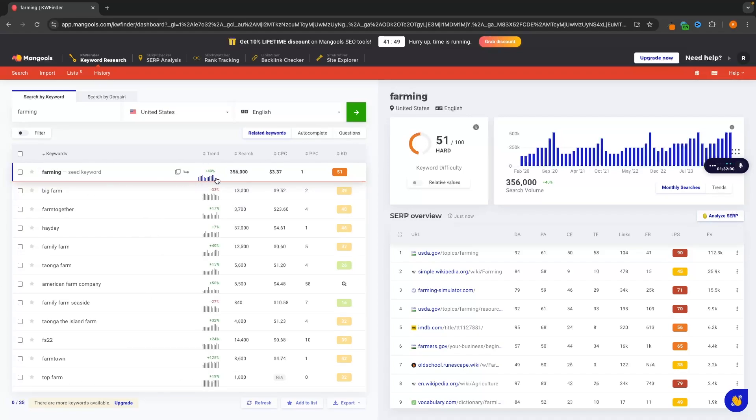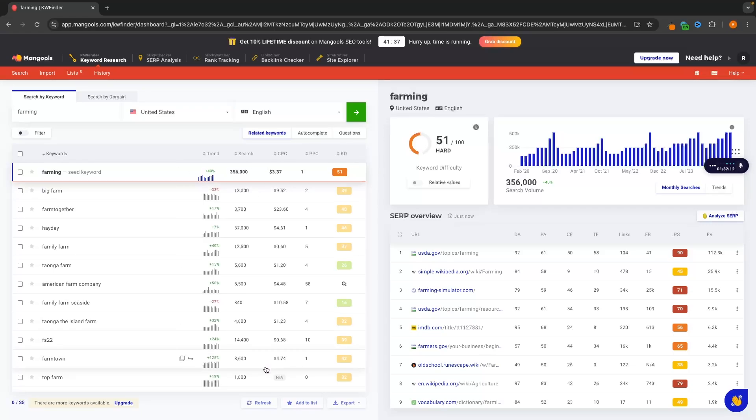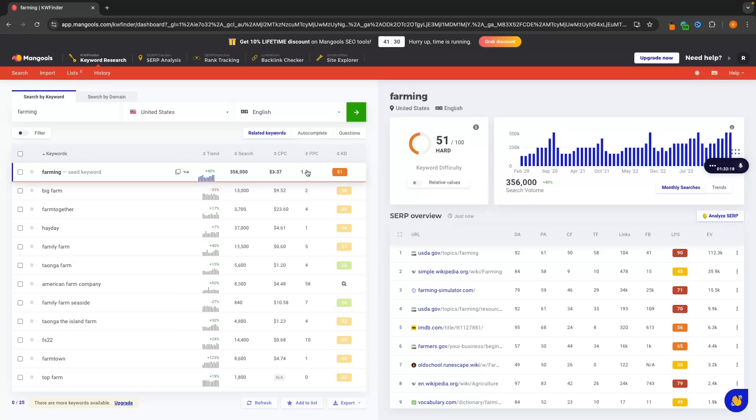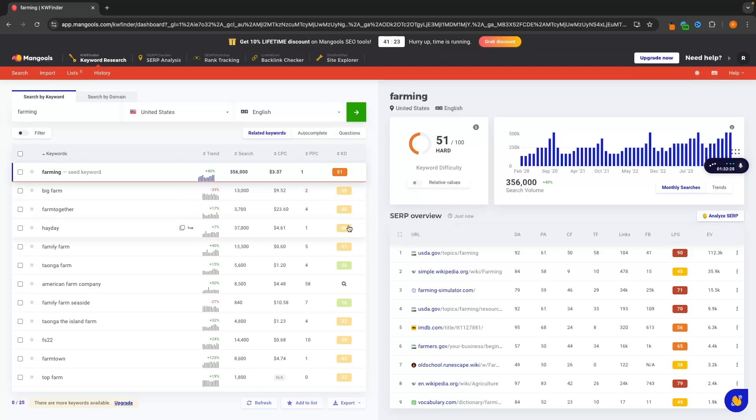So we have the keyword right here. We can then see the trend of this keyword. So is this trending up? Are more people searching for this in recent months? Or is this going down? We can then see the monthly search volume for each of these keywords, the cost per click. So how much advertisers are spending on each of these keywords? Then the level of competition for pay-per-click. If you are blogging, then just ignore this. This doesn't really matter. But then we can see the keyword difficulty. So this is very important. How hard is it to actually rank for this keyword on Google?